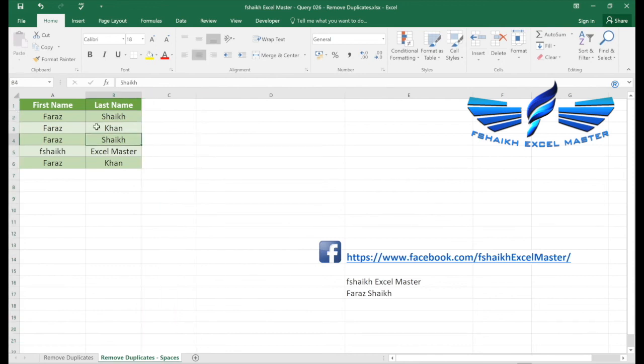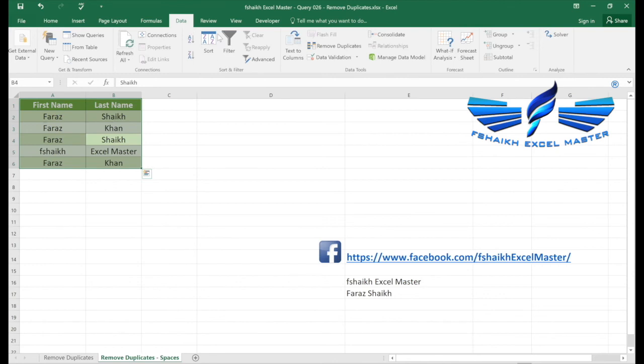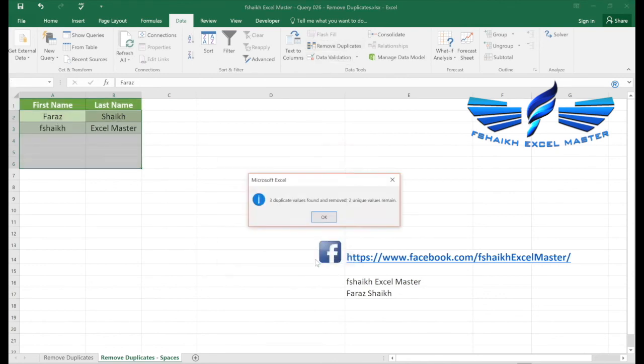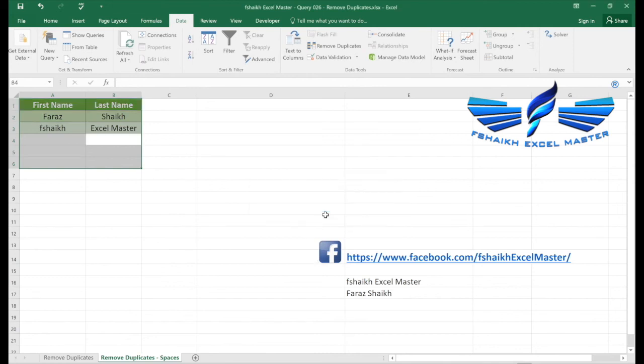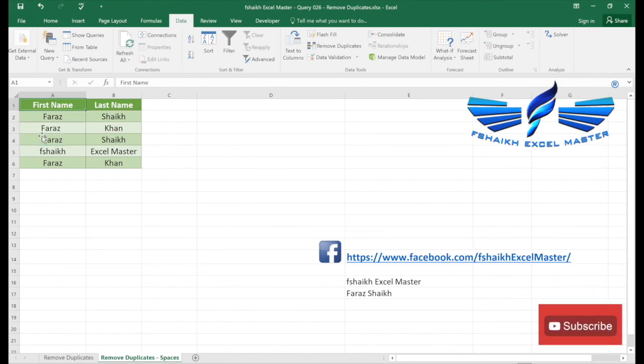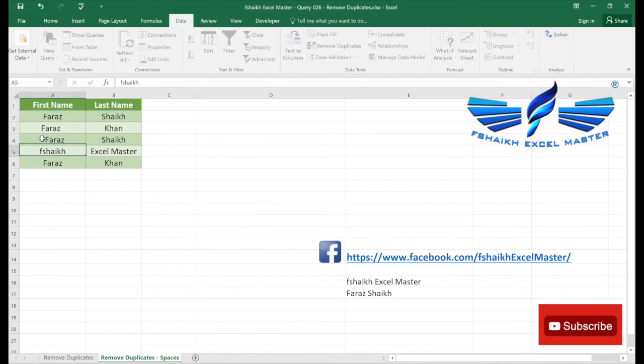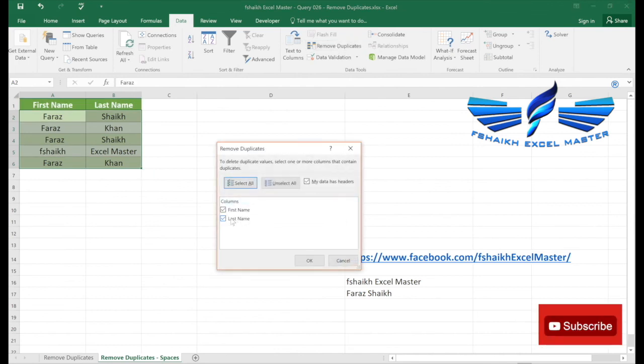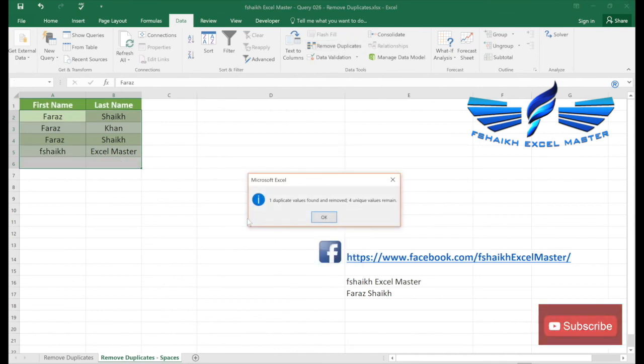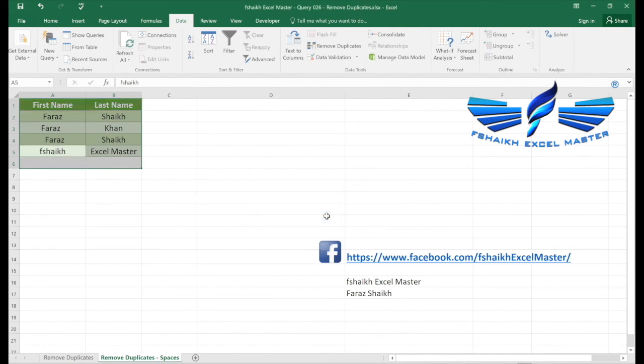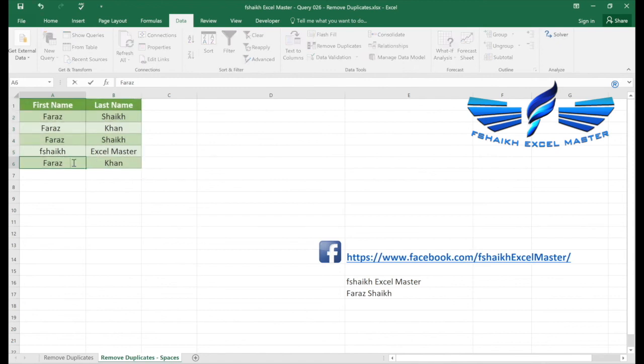So now once you select control A and once you select remove duplicates first column first name, it has given me the correct data. So if you were having these leading space methods like in this case, and if I try to remove duplicates by first name, it would have found only one as duplicate value.